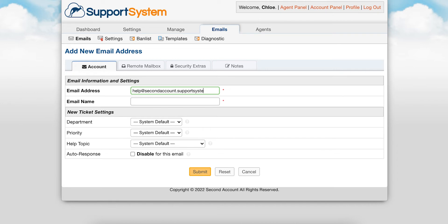Optionally, you can configure default options for mail sent to this address, such as the department the ticket will be routed to, and the ticket's priority and help topic.